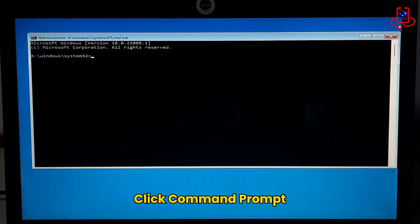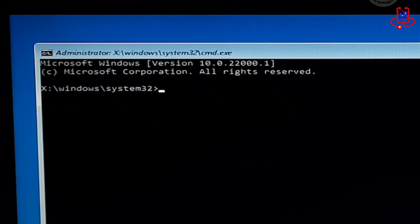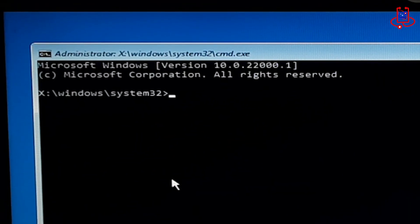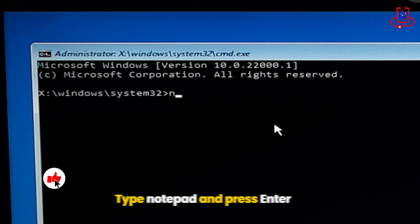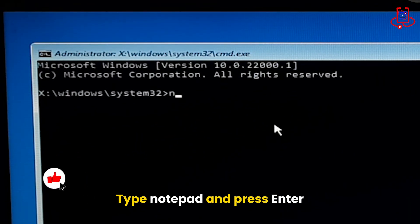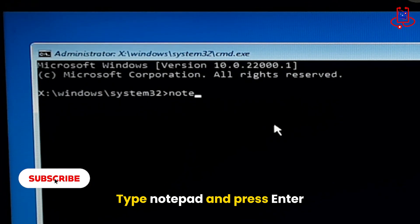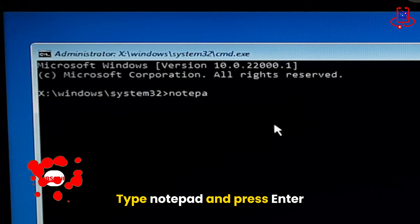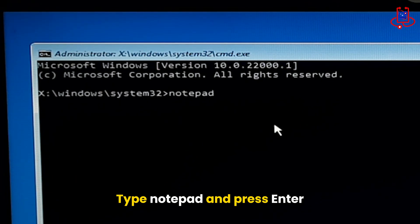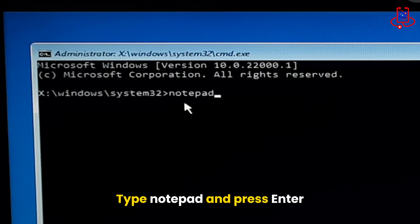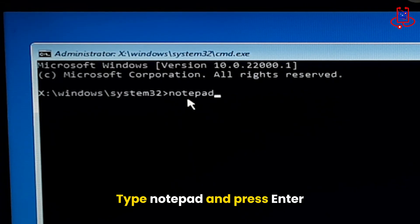Type Notepad in the Command Prompt window. After typing Notepad, press Enter on your keyboard.